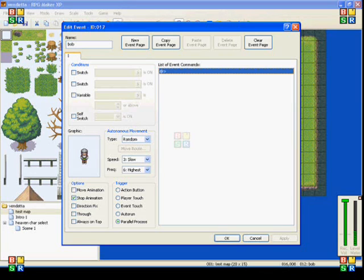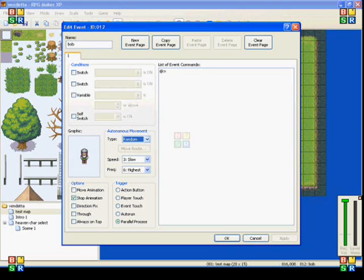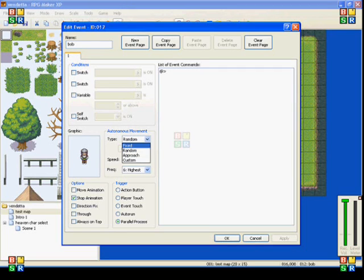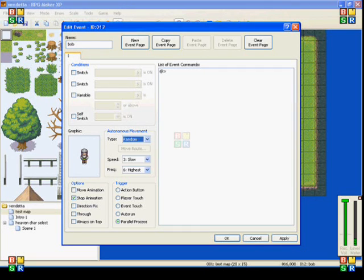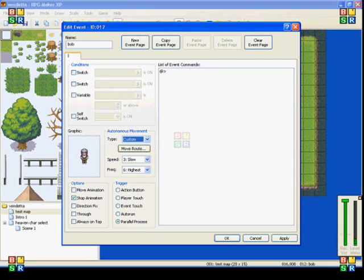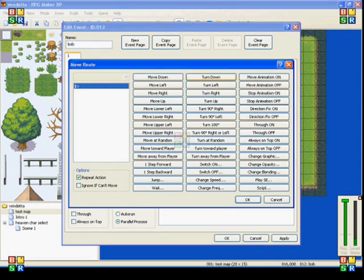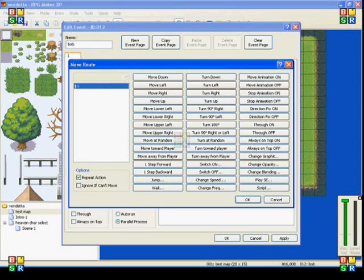So this may be a two-parter if it takes too long. I've shown you in my basics tutorial the autonomous movement. Fixed means it doesn't move at all. Random means it moves randomly around the map. Approach means it moves toward you and custom lets you set a custom move route. And when you click on that, it brings up the set move route page.